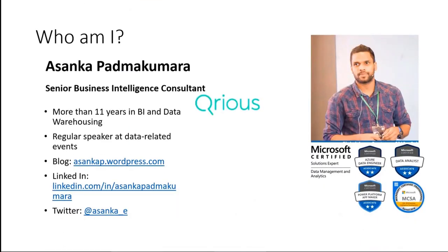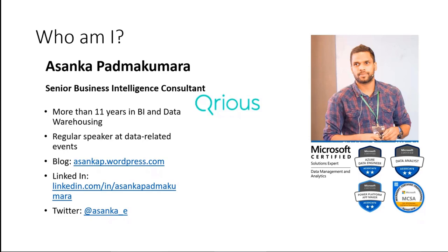Brief introduction to myself. My name is Asanka Padmakumara. I'm a senior BI consultant at a company called Qrious in New Zealand. I've been working with technology close to 11 years now, so whenever I get an opportunity, I tend to share my experience and knowledge with the community. You can connect me on LinkedIn, you can follow me on Twitter, I have a Twitter handle here and you can go to my blog and have a read through and see if there's anything interesting.